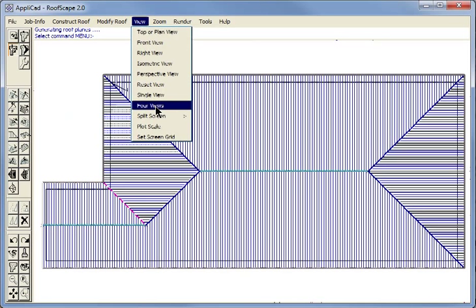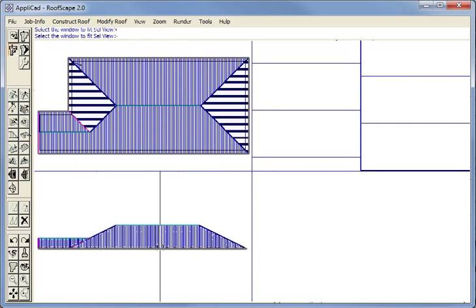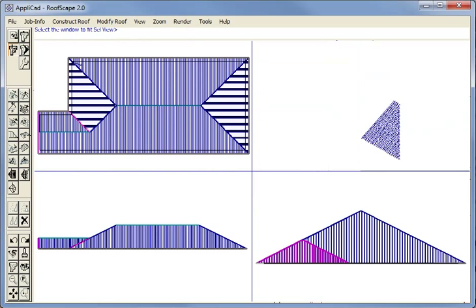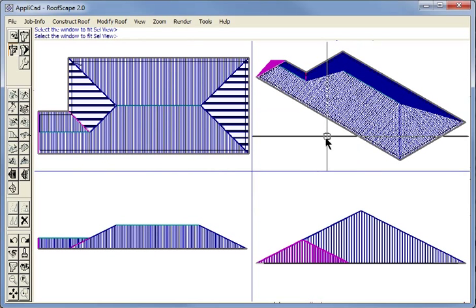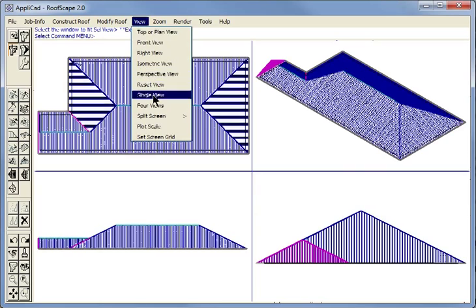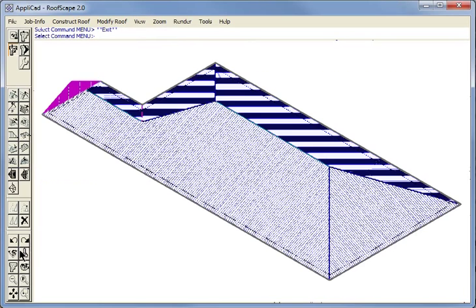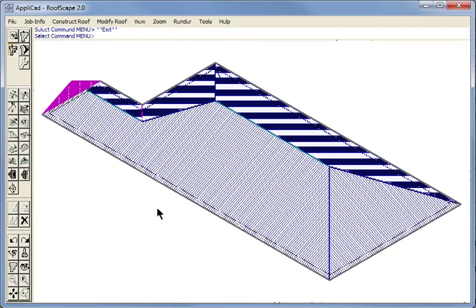This is a true three-dimensional model of the roof. If we zoom fit in each of these views you will see that we are working in a true 3D environment. Let's go back to a single view now and our isometric view of it.